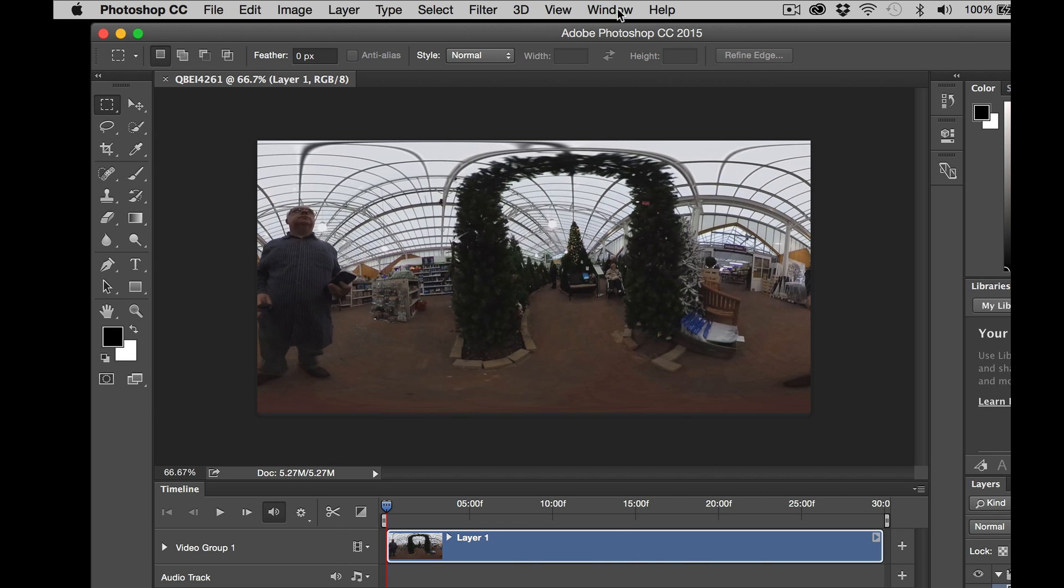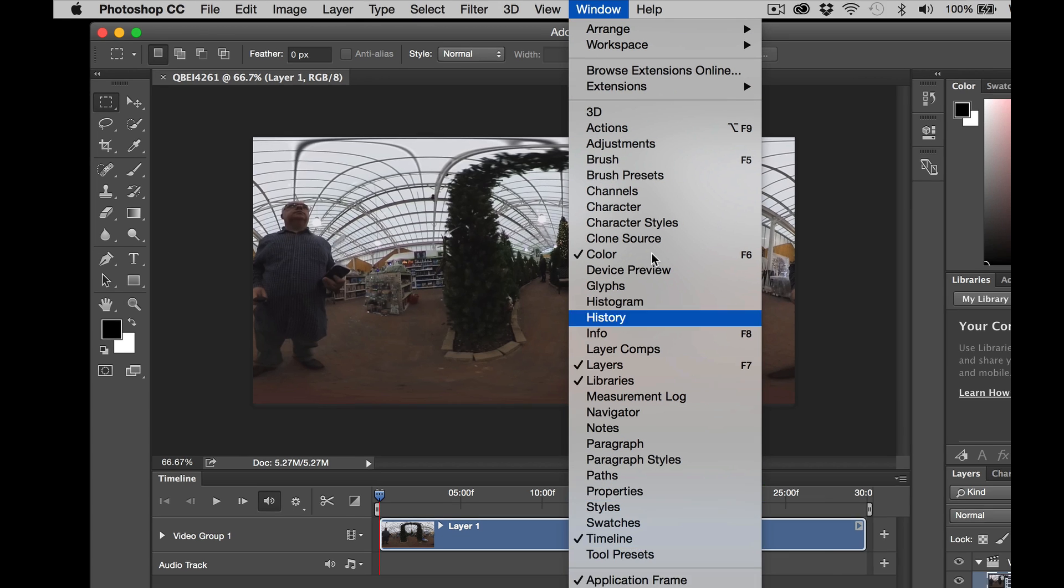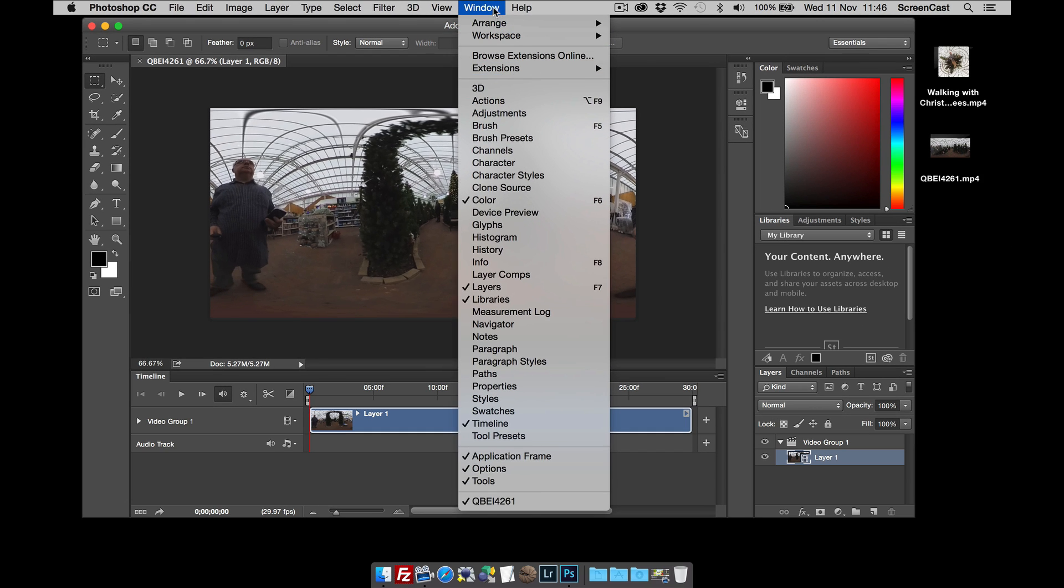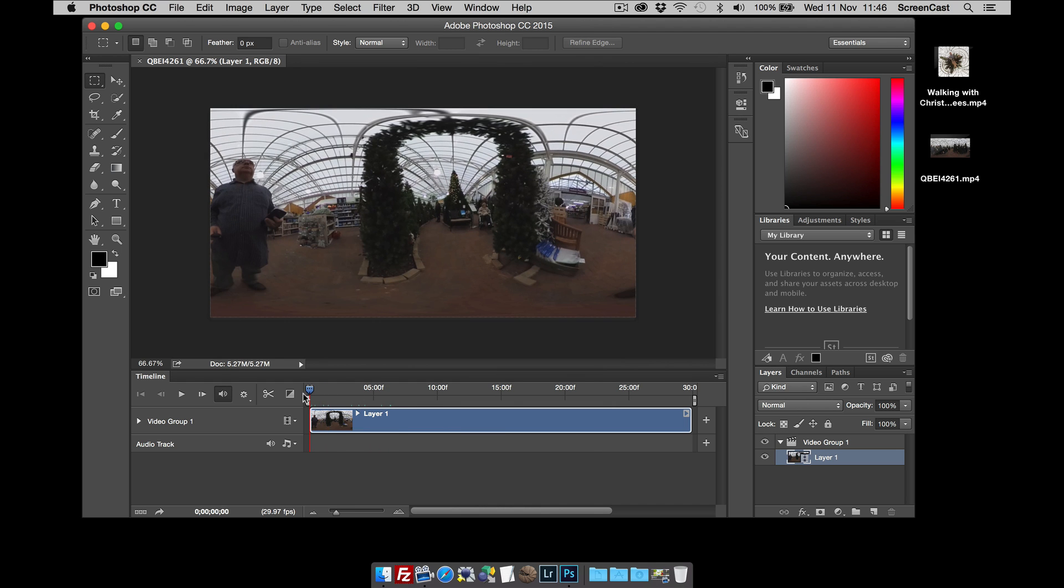If you don't see the timeline, just select Window, and you can select it from here. So this is my video, and we can use the Scrubber to scrub through.